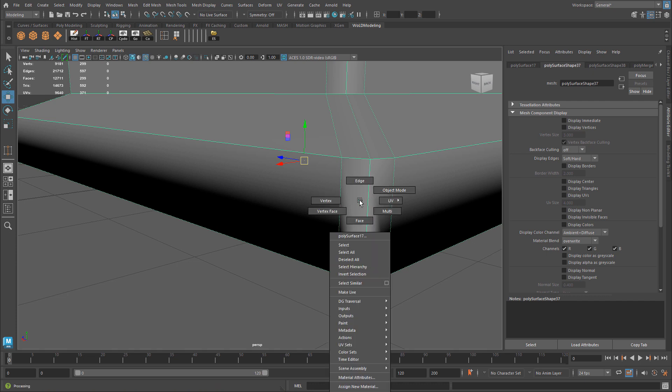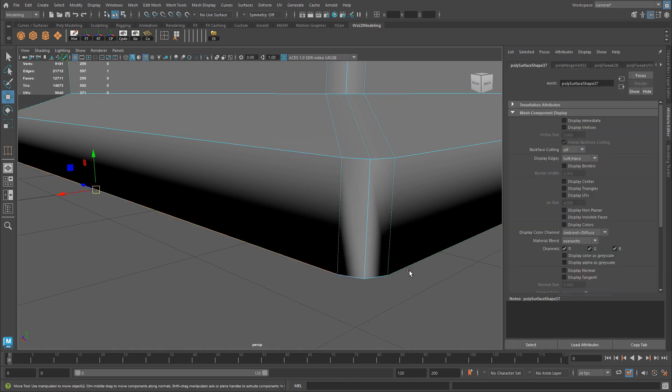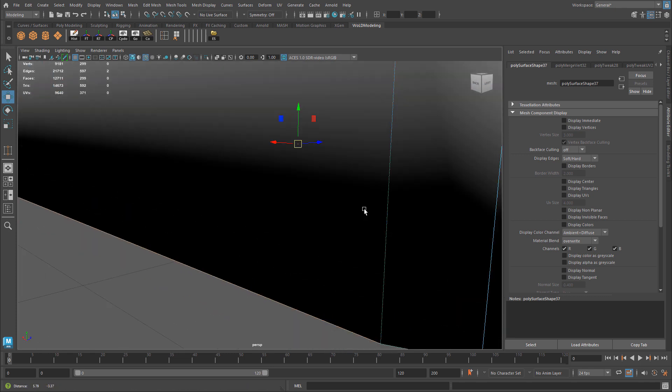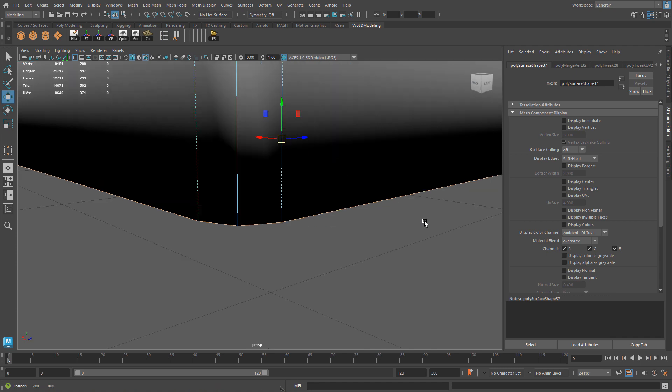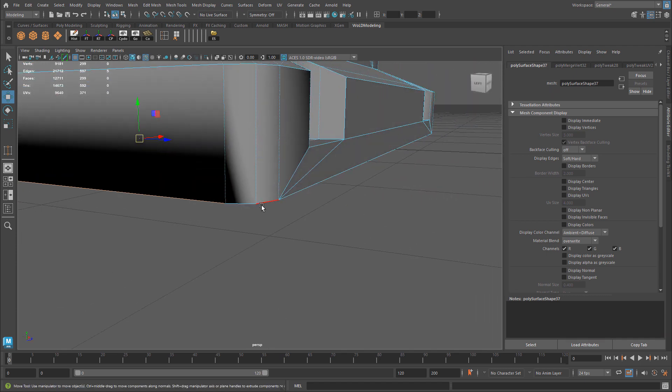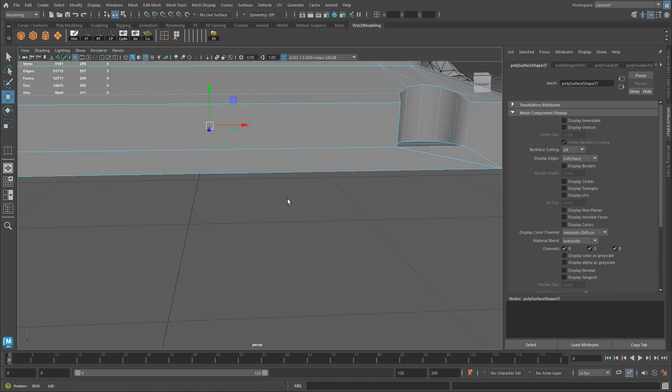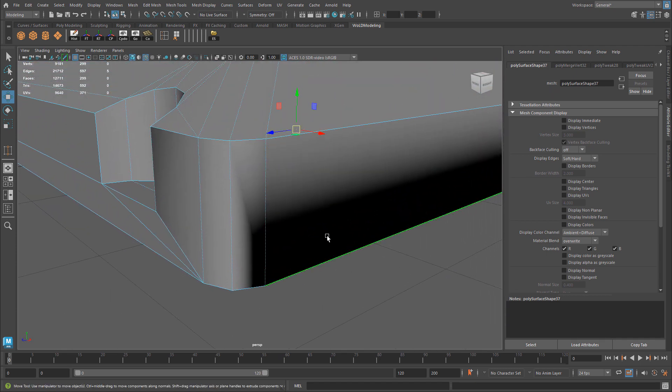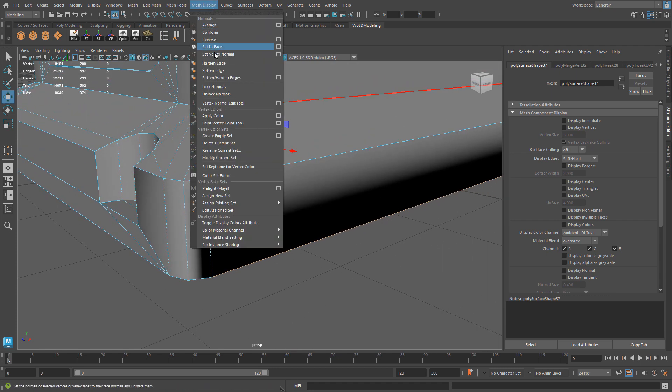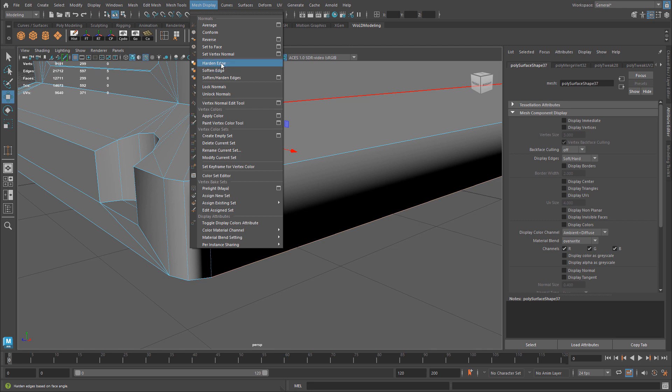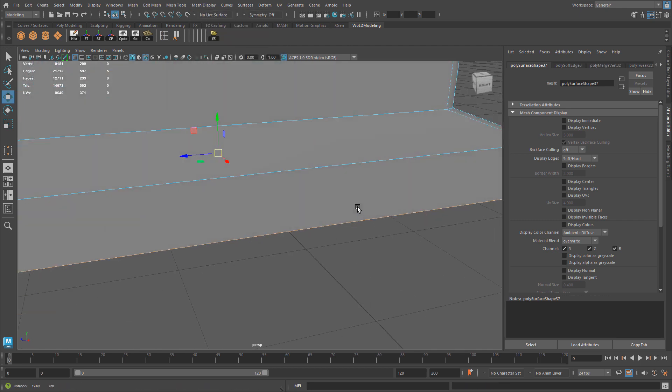So I'm going to switch over to Edge Component Mode, select the edges that I want to set to a hard edge. Here are a few dashed lines here. I'm going to go ahead and select them all. I'm holding down Shift and add into my selection. And then once I have them selected, you can go to Mesh Display, and here you have two options, Harden Edge or Soften Edge. So I'm going to set these to a hard edge. And that has been fixed.